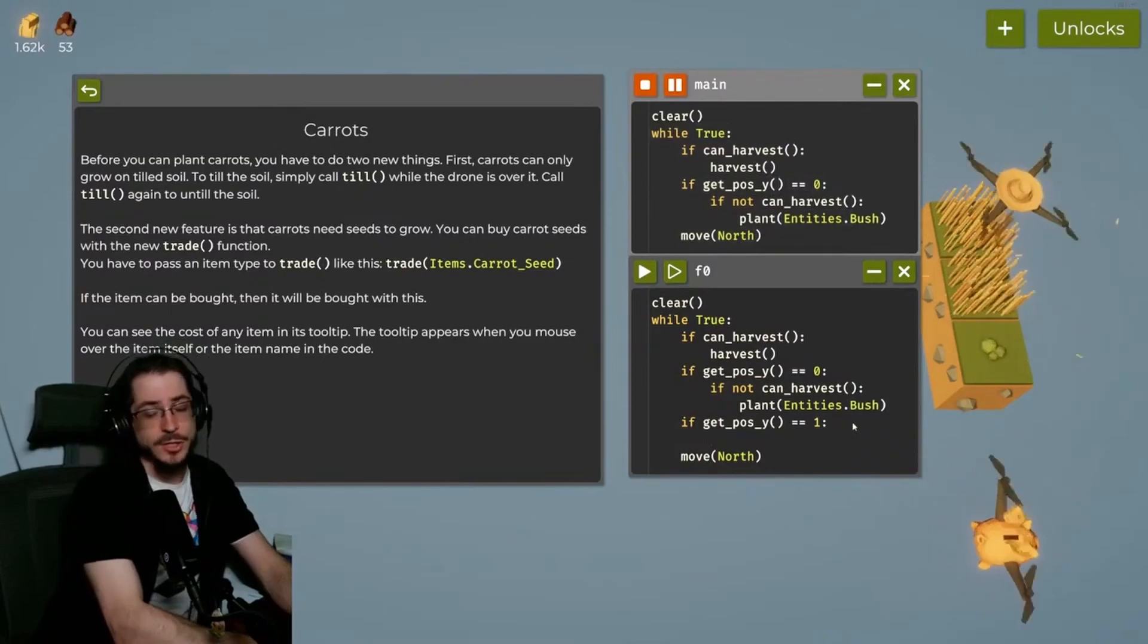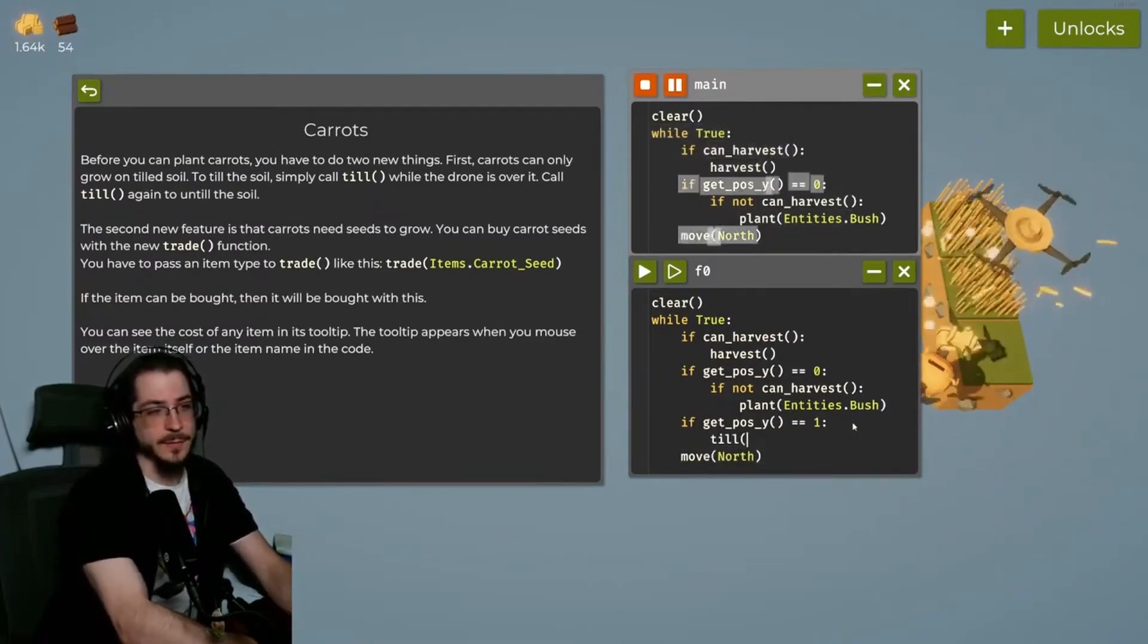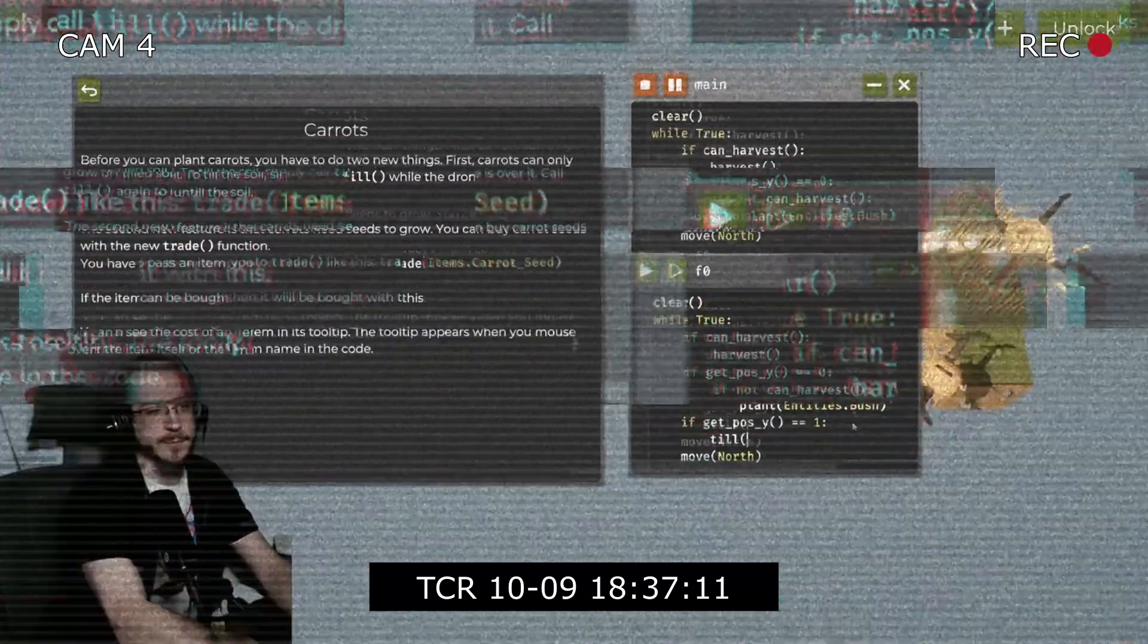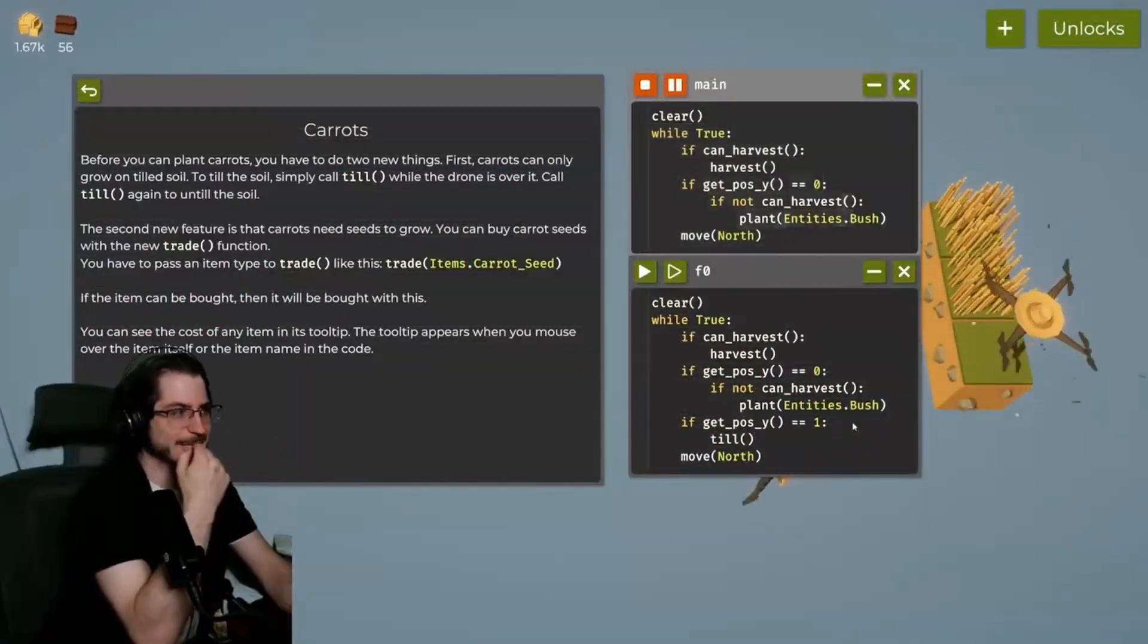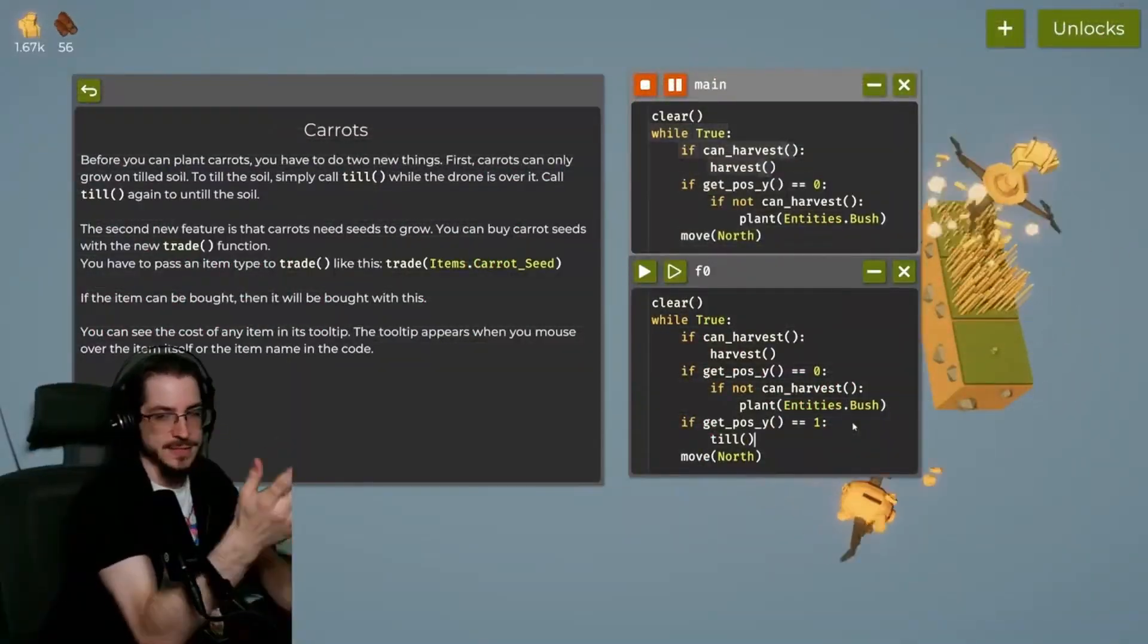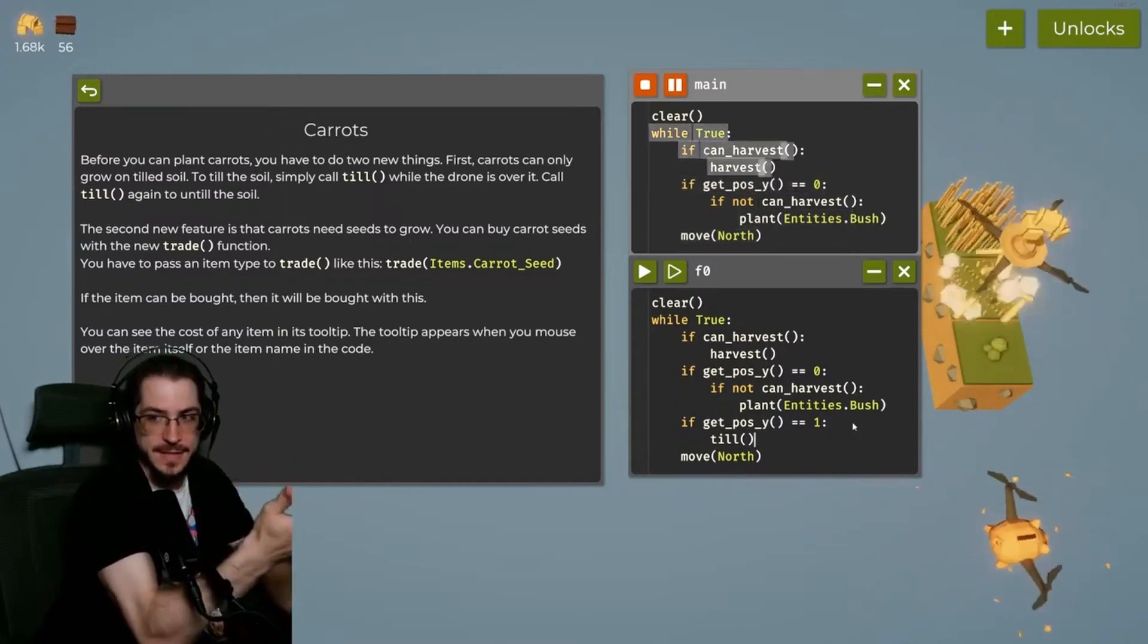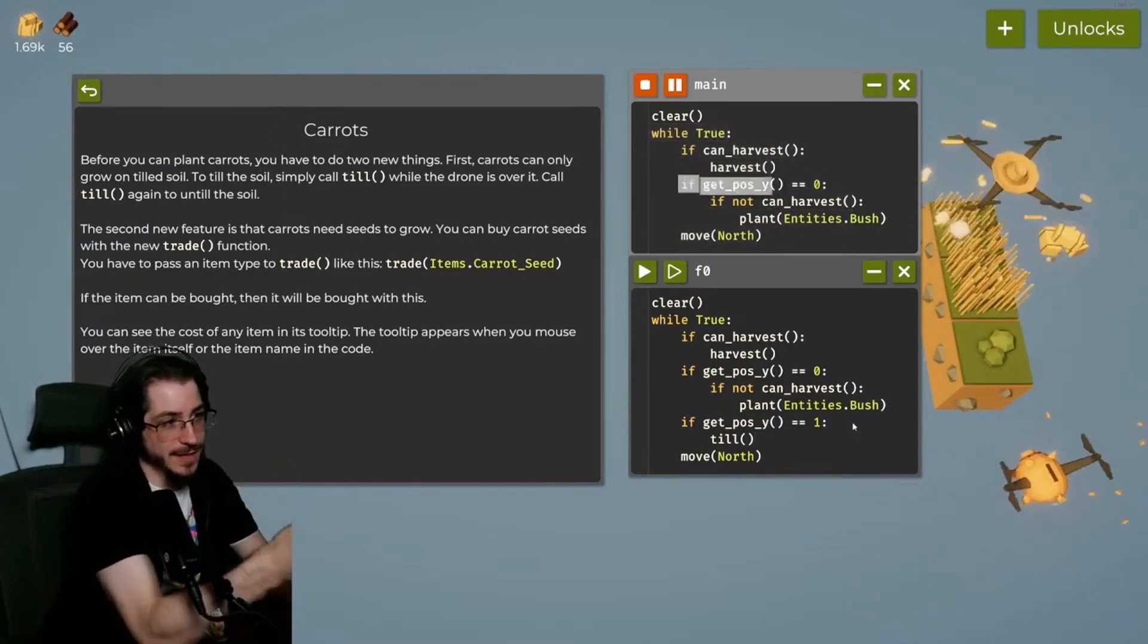Actually, you know what? No. I'm going to make the mistakes that you'll probably make if you were doing this for the first time. Because then it helps you learn debugging, and it's kind of set up like this intentionally. The game designs this mistake to happen, so let's let it happen.